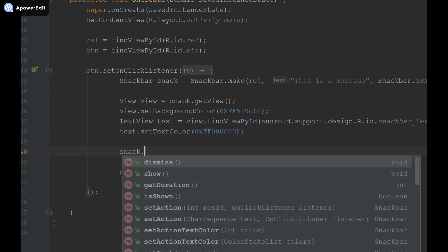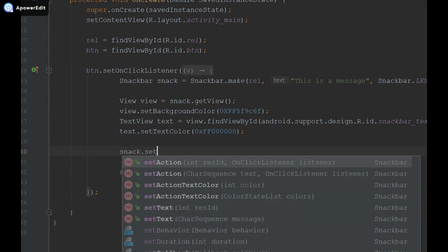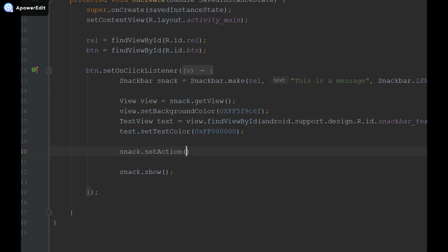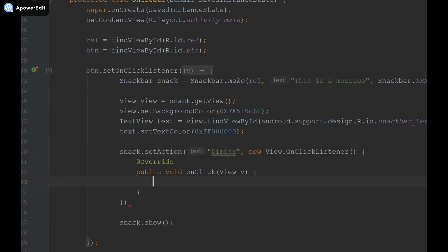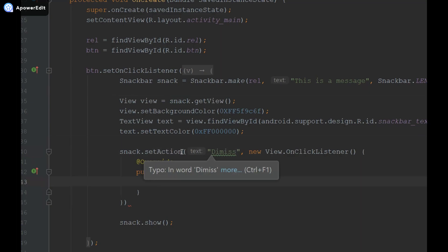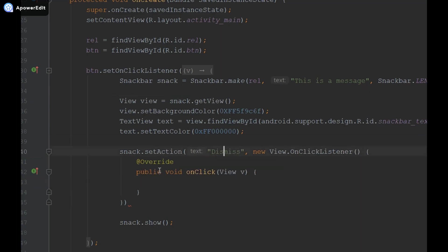So now what I'm going to do is say snack dot set action and I'm going to provide it some text so I'm going to say dismiss and now I have to provide it with a new on click listener, so new view dot on click listener.